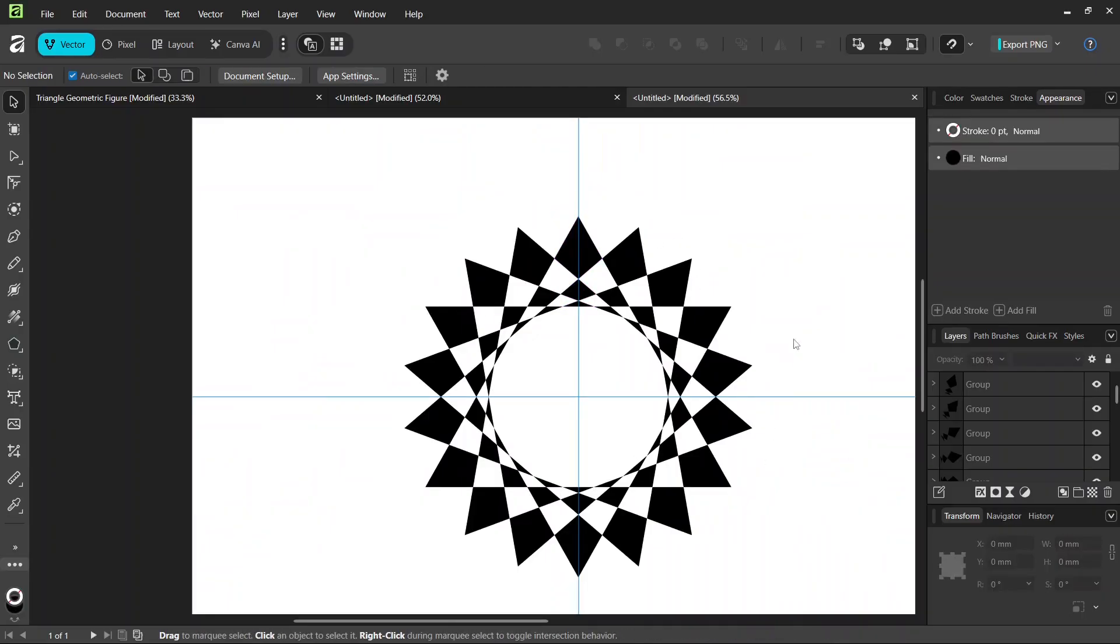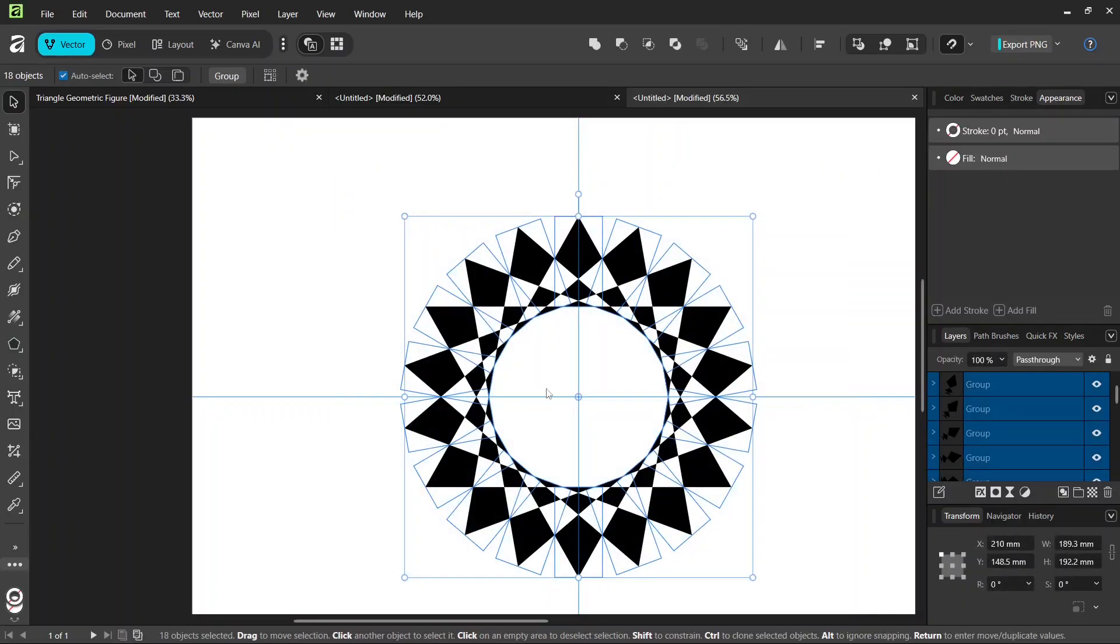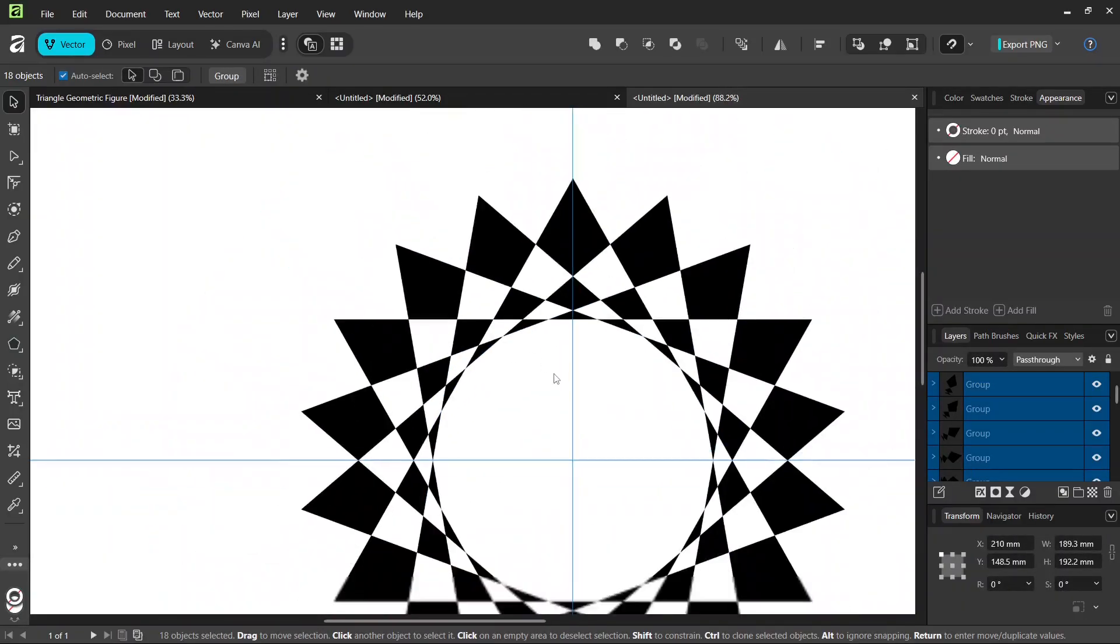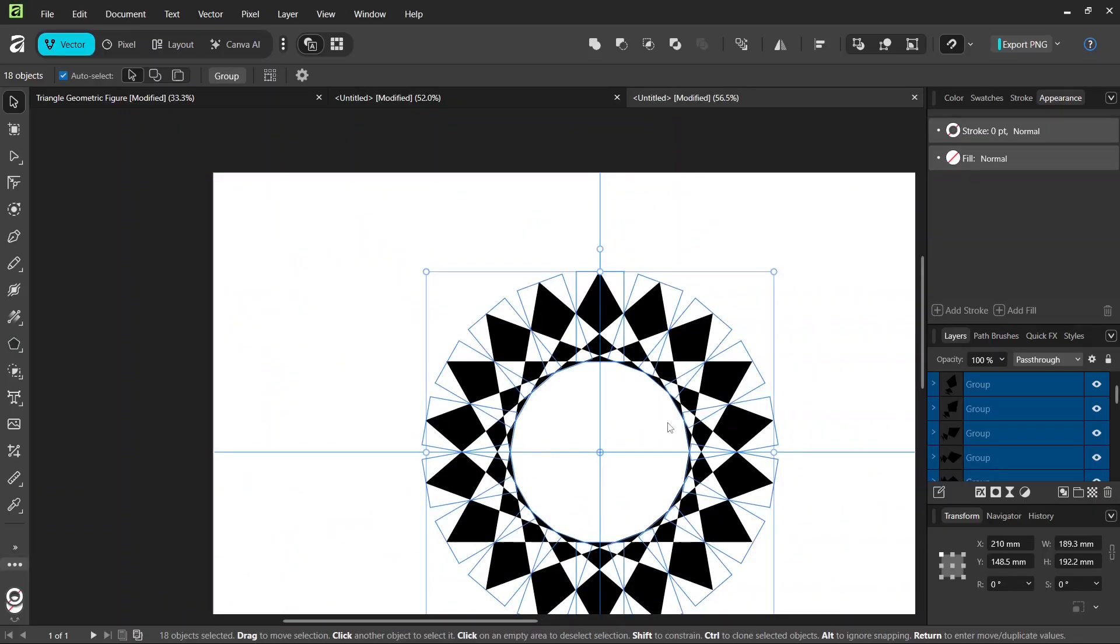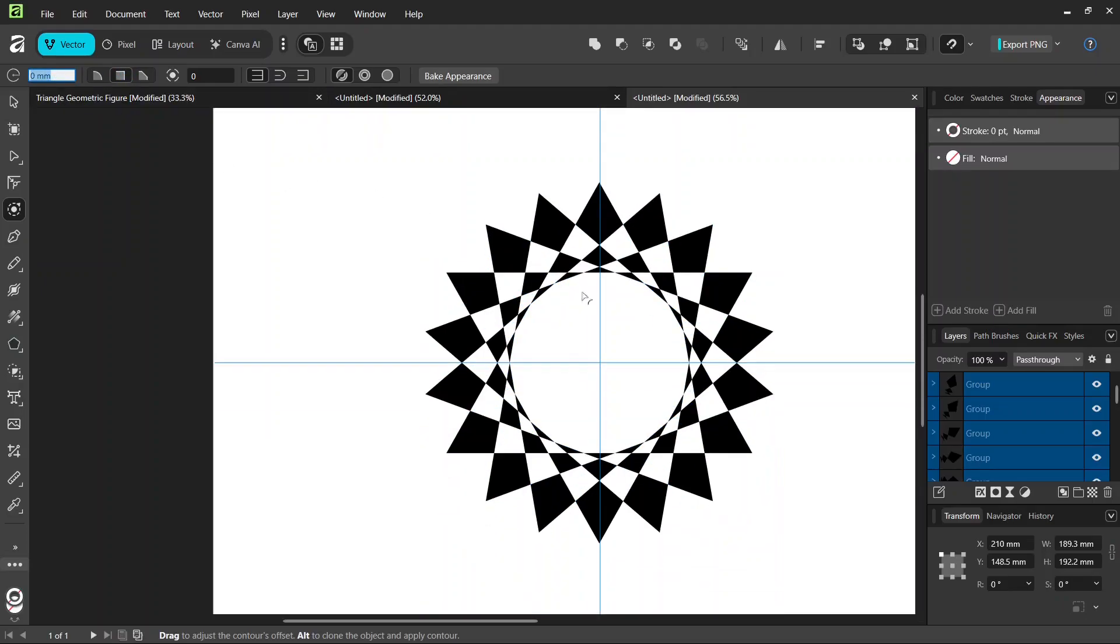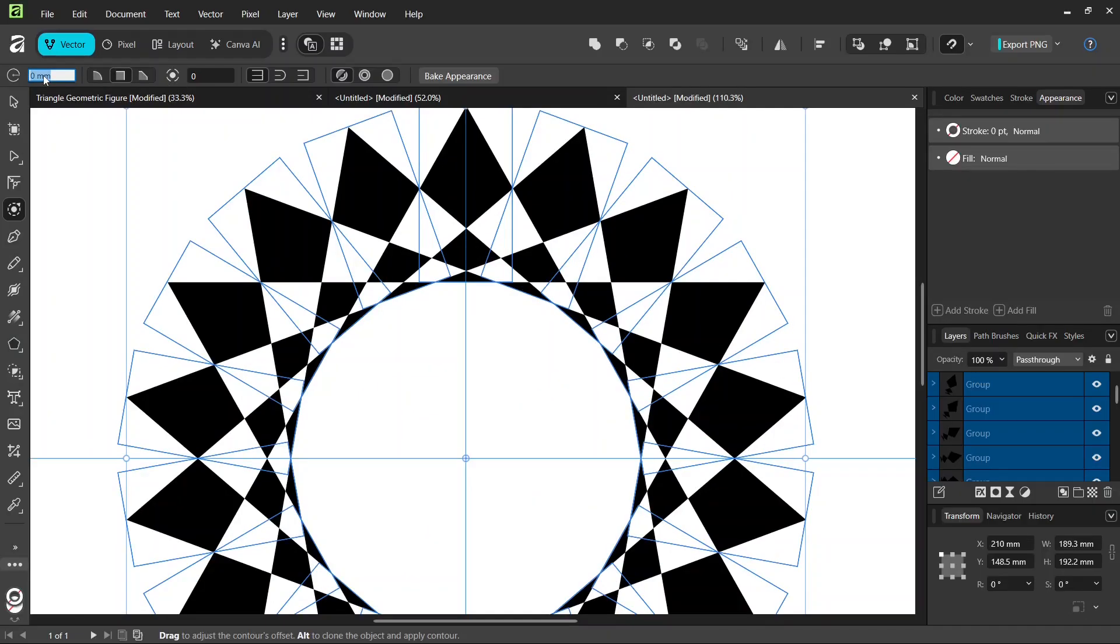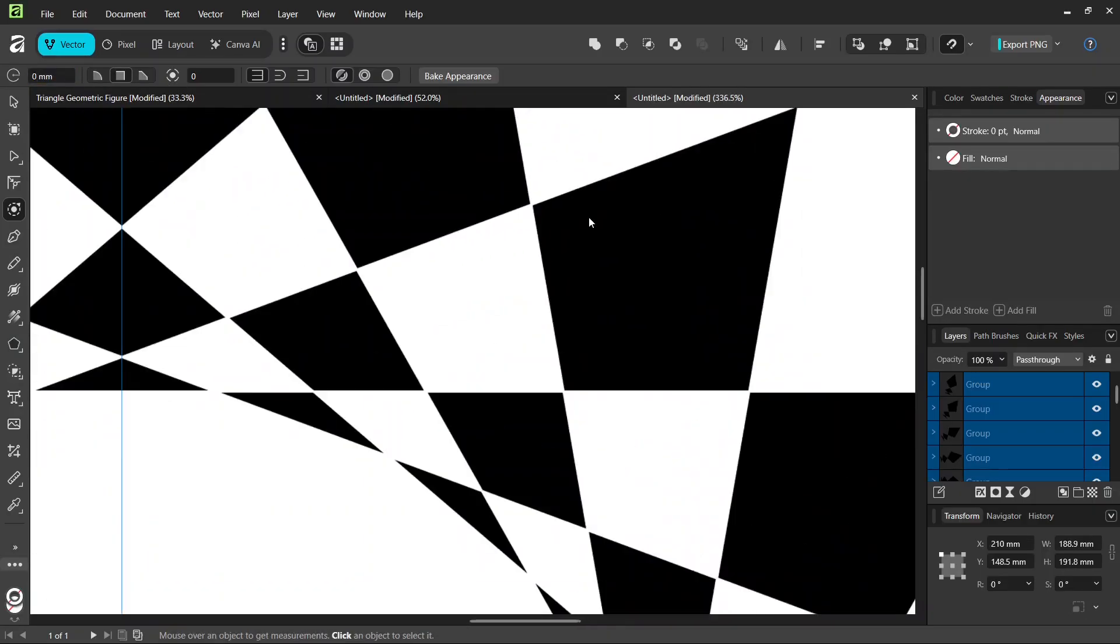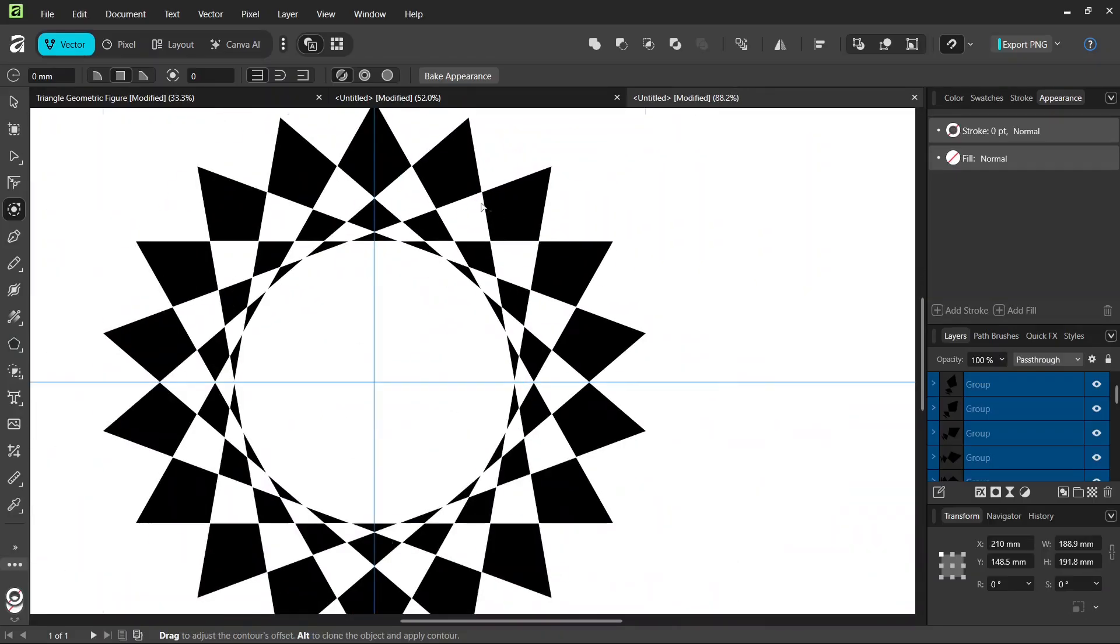So now we have completed the figure. And I'll give you one last tip. If you want to add a bit of spacing between the objects, we select everything. And then we go to the Contour tool. We set it to Meter. And we are going to decrease the spacing. So I will set it to minus 0.1. And as you can see, this gives us a bit of spacing between the objects.